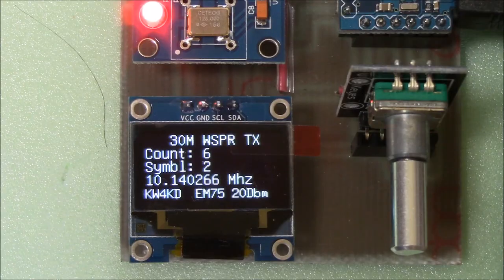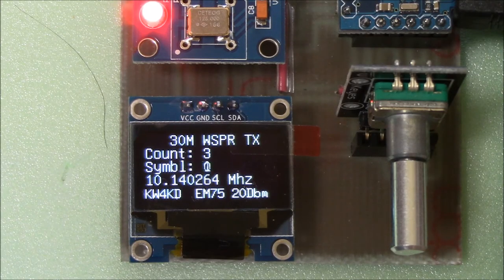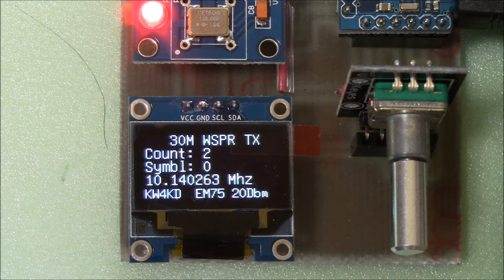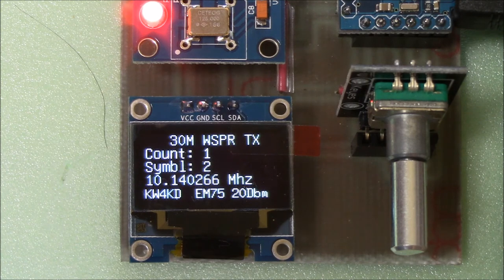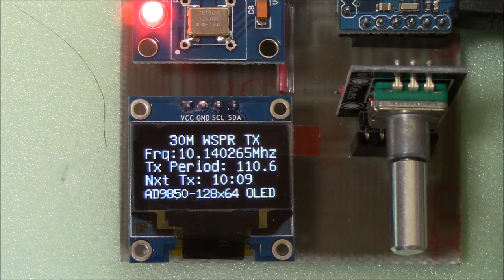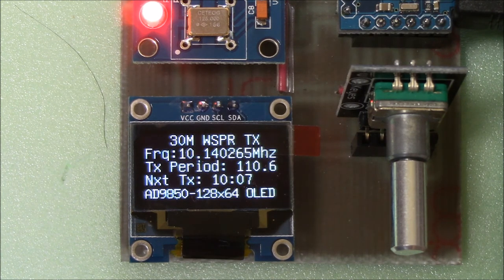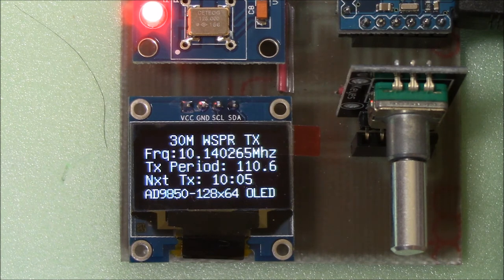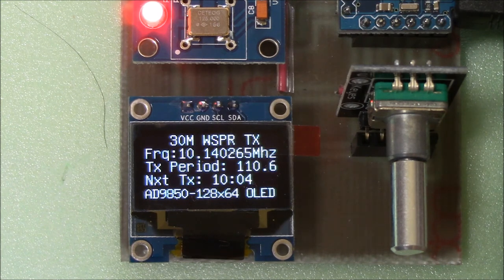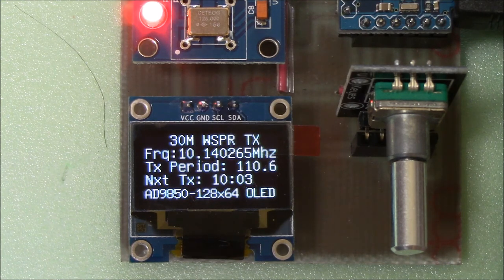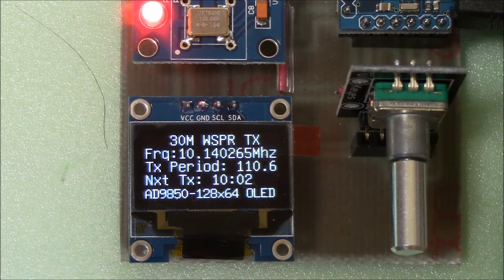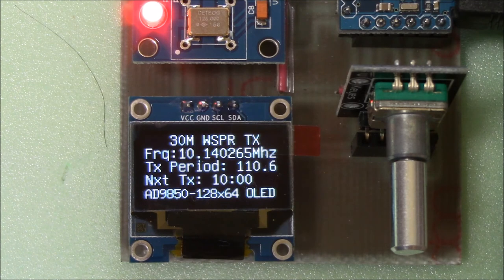Now let's fast forward to the end of the transmission. Notice that at completion, the display shows the transmission's duration, 110.6 seconds, as well as the amount of time remaining to the start of the next transmission.